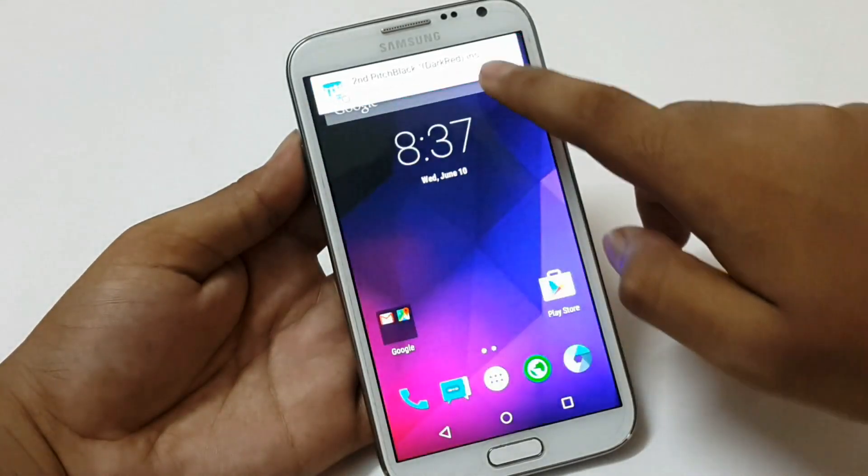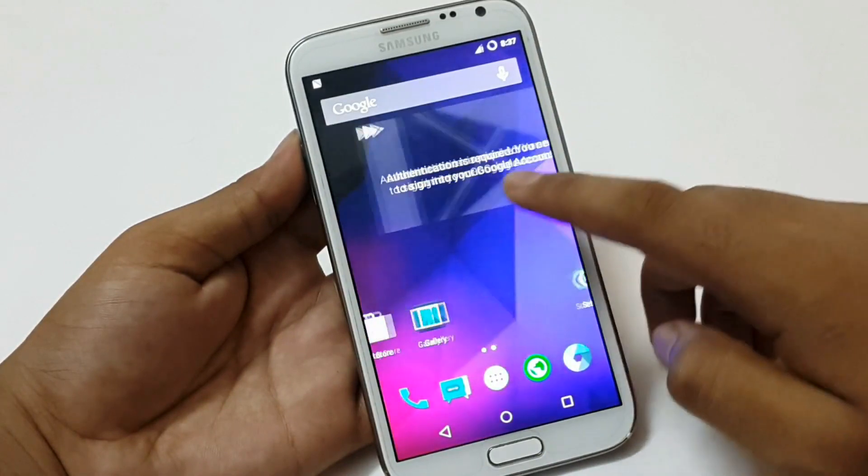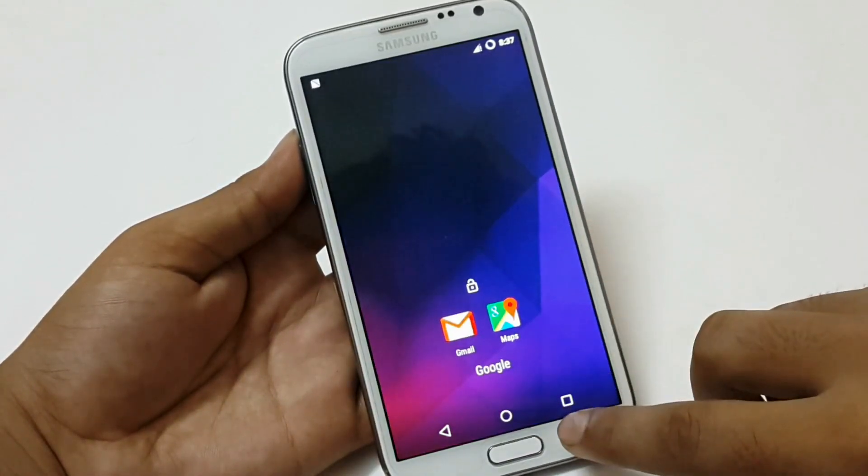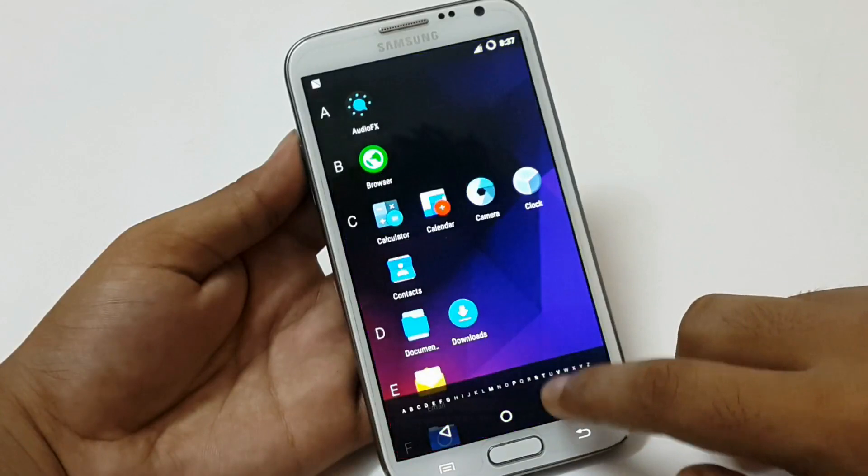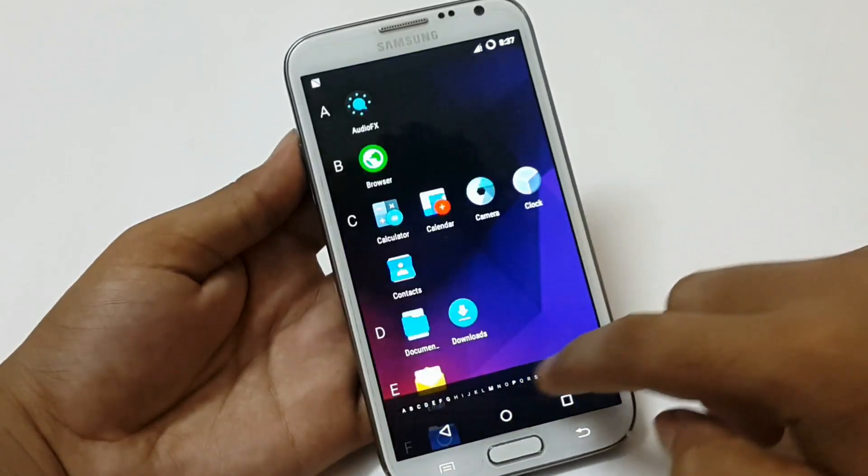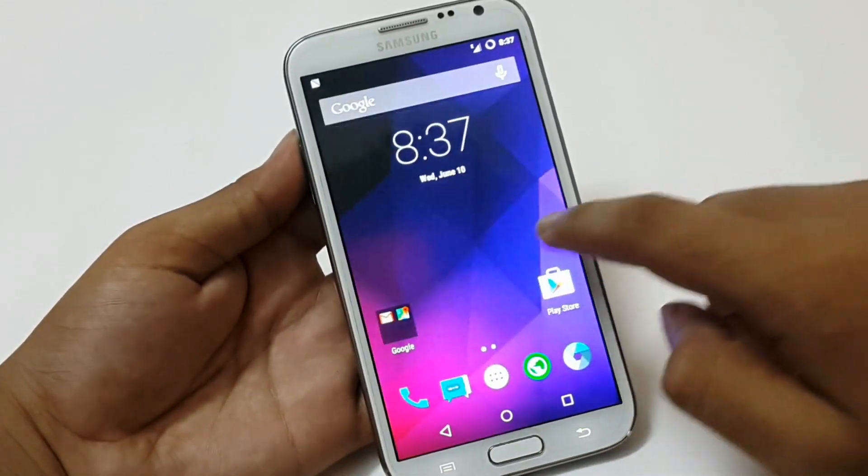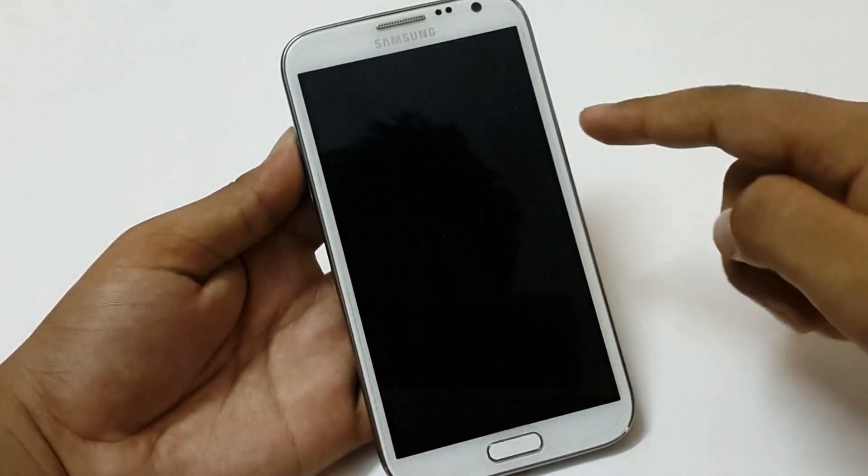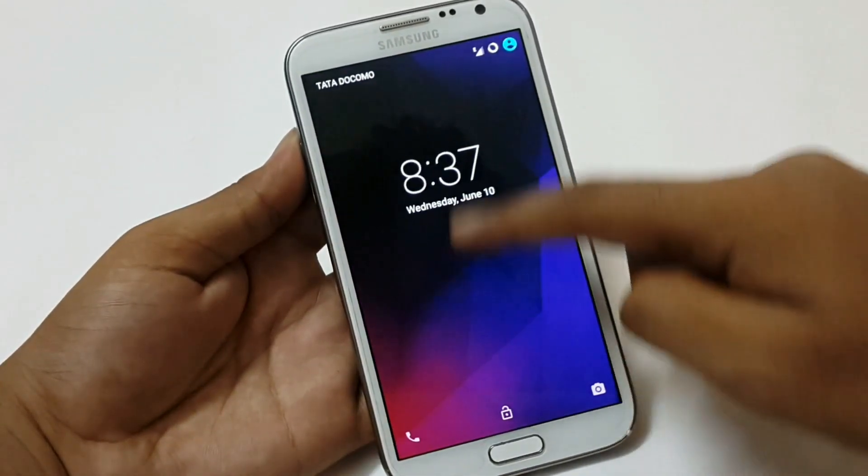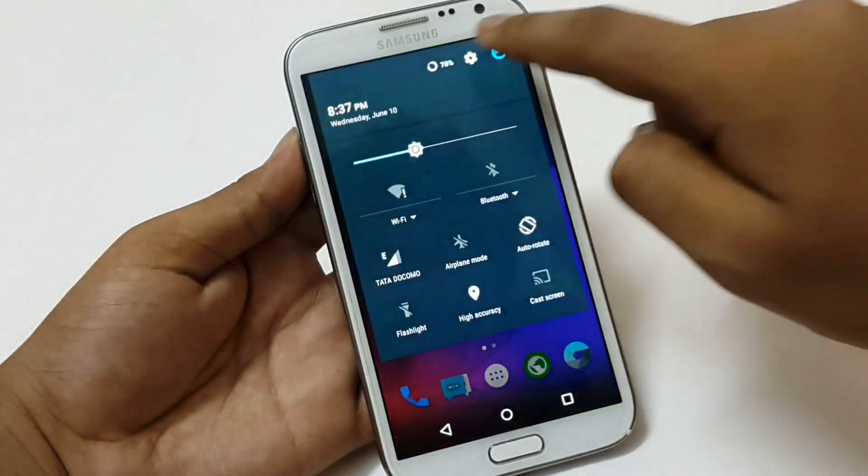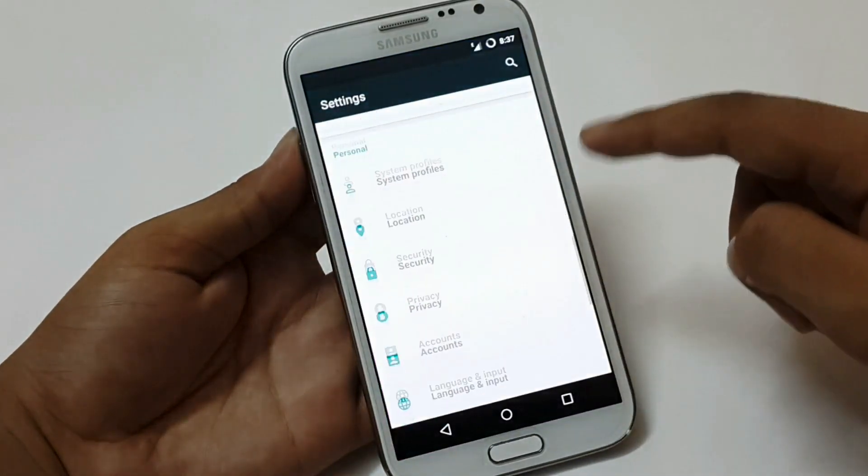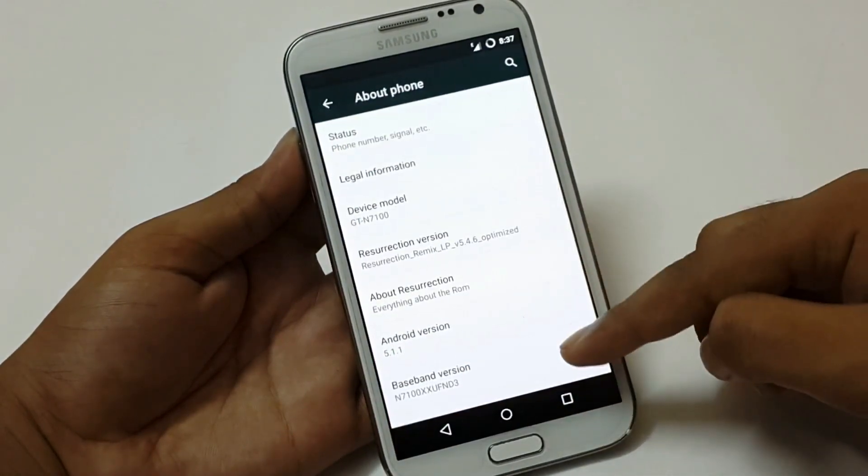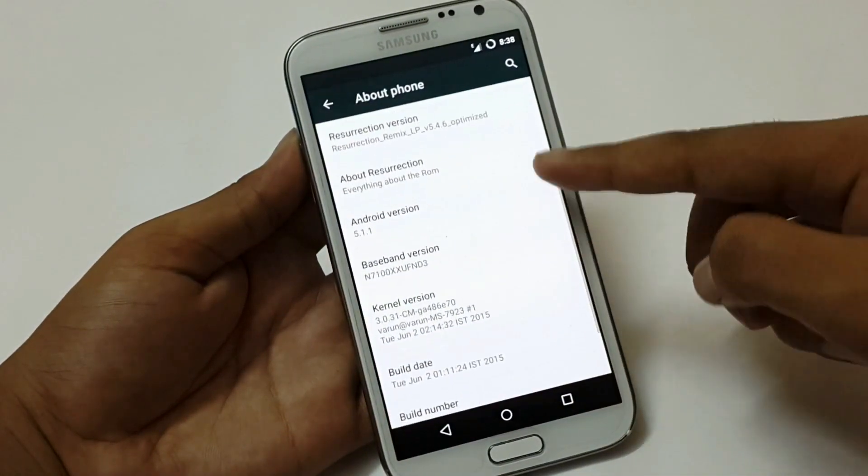So let's take a quick look of the ROM. Now the ROM has been installed. The UI is also same like the stock Android and everything works fine. From here you can see the complete details of the Resurrection ROM.